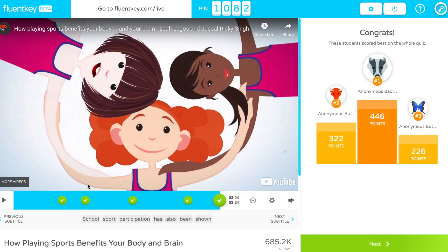The game ends when the video does, showing a final winner's podium. Then students with the most accumulated points get bragging rights.